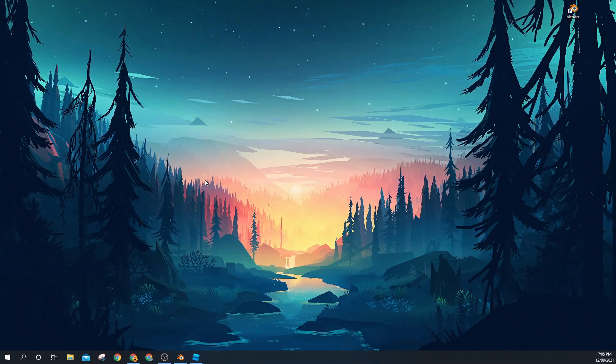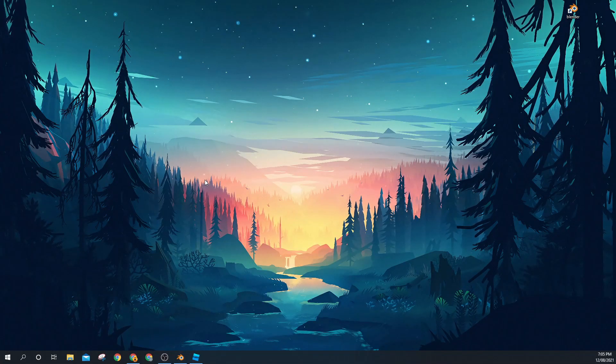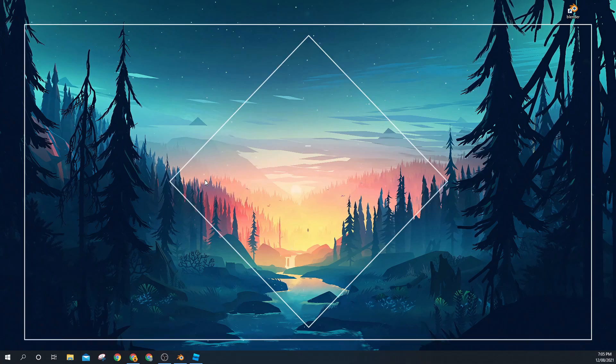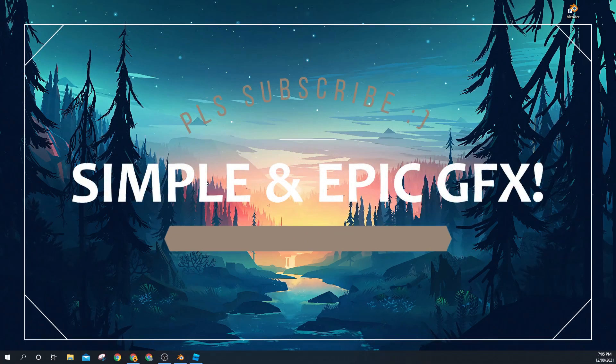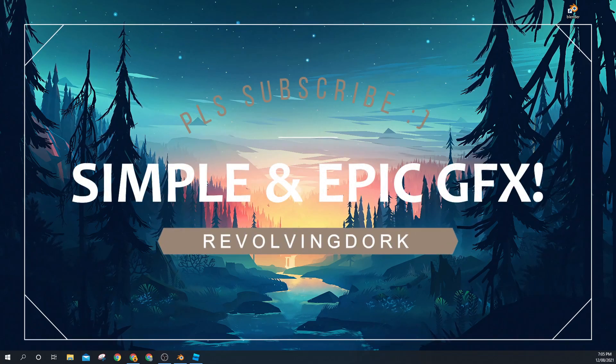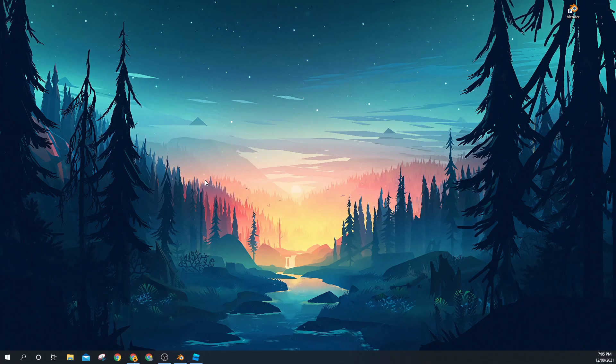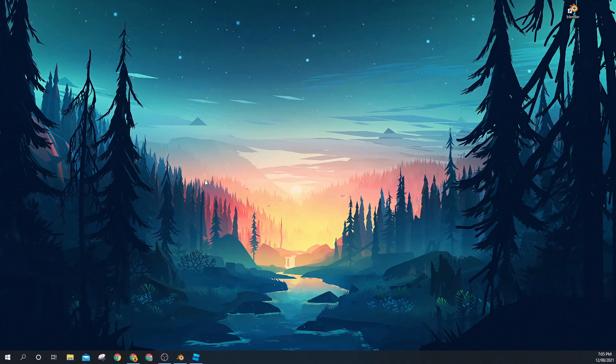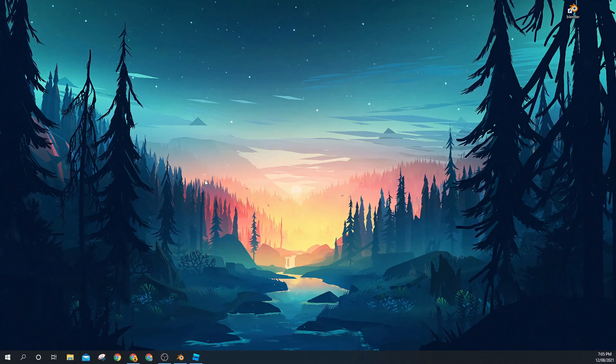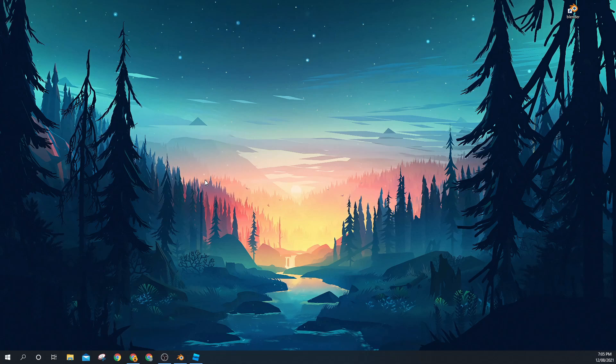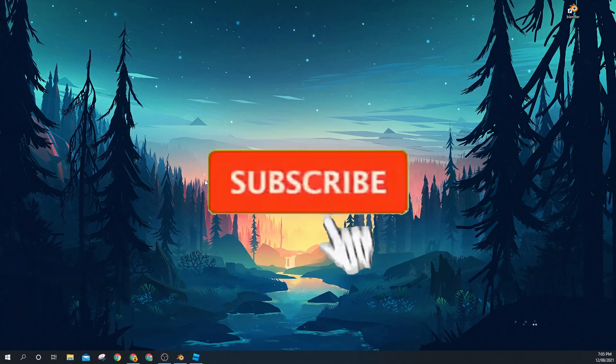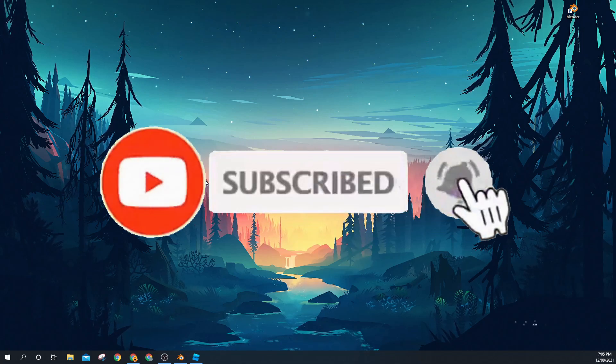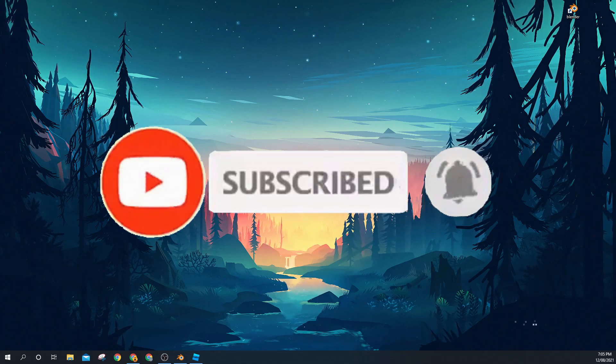Yo guys, what's going on? Welcome back to another video. In this video I'll be showing you how to create some really cool and simple GFX with Blender 2.8. All the links you will need are in the description below, so you can go check that out if you don't have them already. Before we start, please subscribe as it will help me a ton. Anyways, let's get straight into the video.